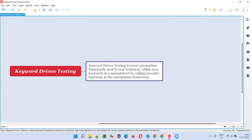Instead of doing things manually, we have to automate the scenarios and run them. The automation tool will run the automation scripts. For supplying automation scripts to the automation tool, we need to follow different frameworks. There are different types of frameworks like data driven framework, keyword driven framework, hybrid framework, and many design patterns and best practices.